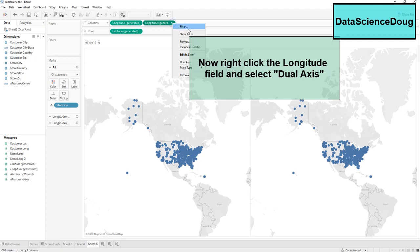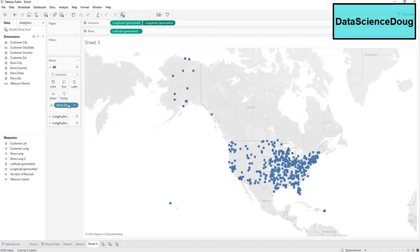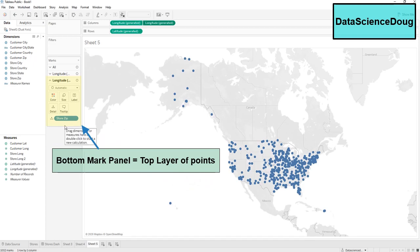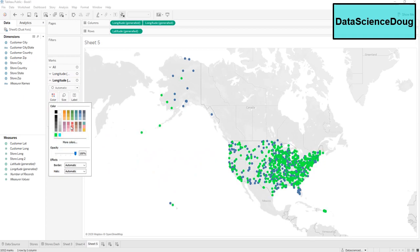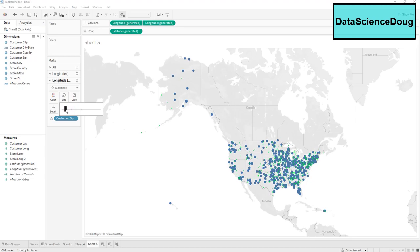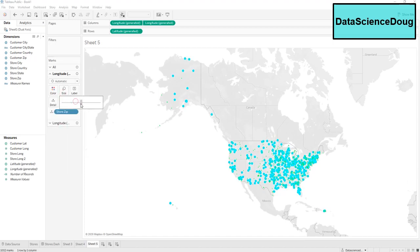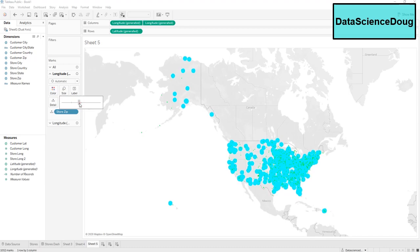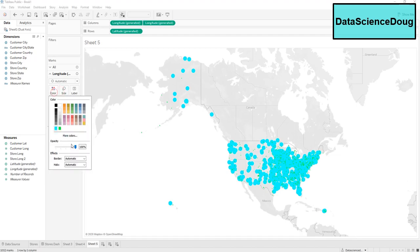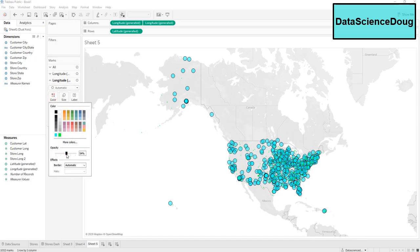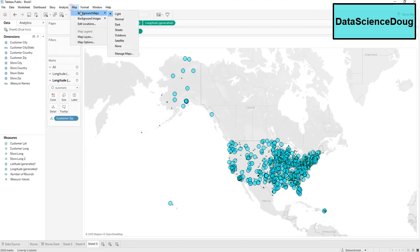We copy that same setup and make it dual axis again — right-click and drag it down. Remember, the bottom-most field is the one that will show up on top as the overlaying points. Move customer zip to the overlaying position and color those green, make them smaller. Color the stores blue, make those a little bigger, set the opacity with a black border, and stores opacity at 80 percent with a black border on a dark map.